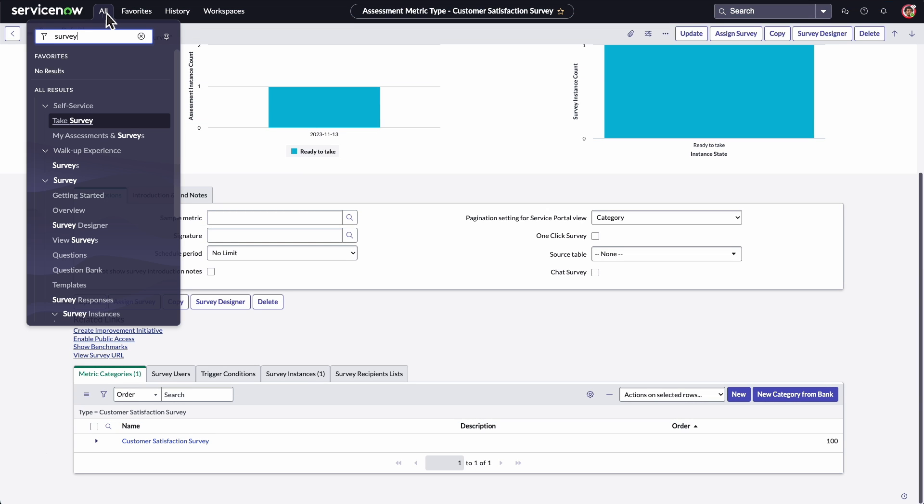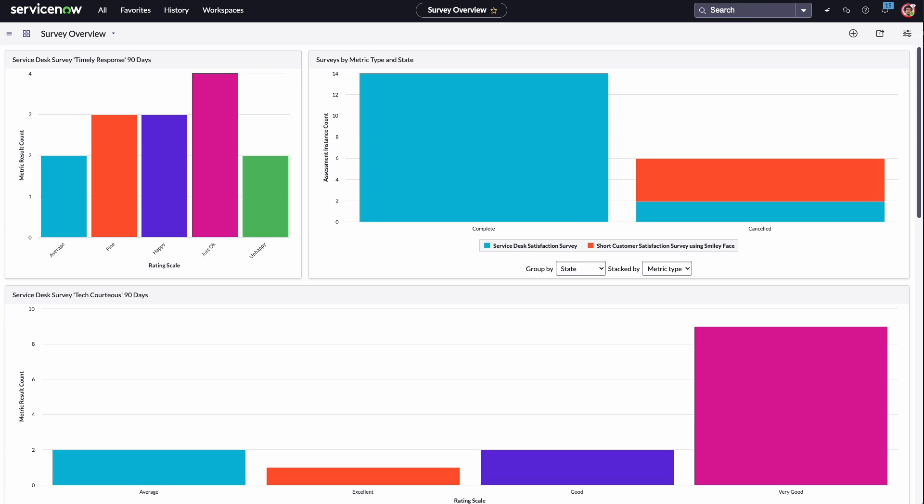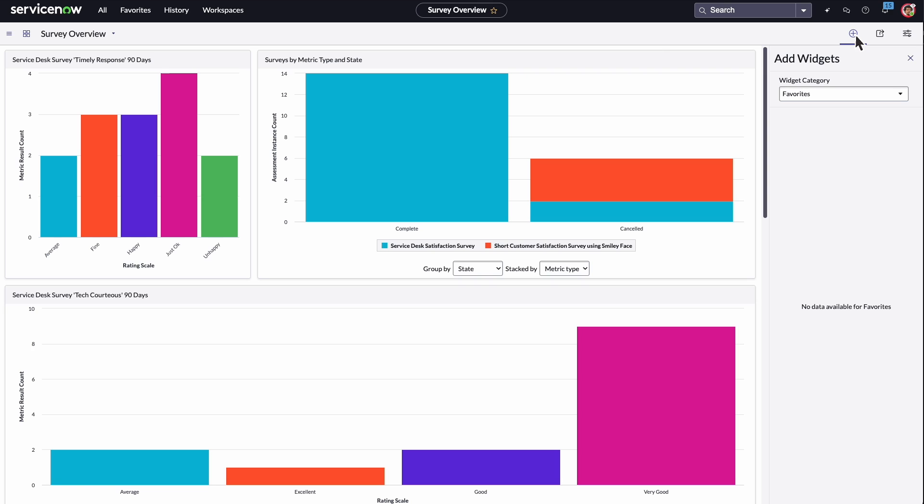We can do this through the Overview dashboard, which displays a variety of reports from several surveys. We can add, delete, refresh, or rearrange these widgets to show exactly the reports we want to see.